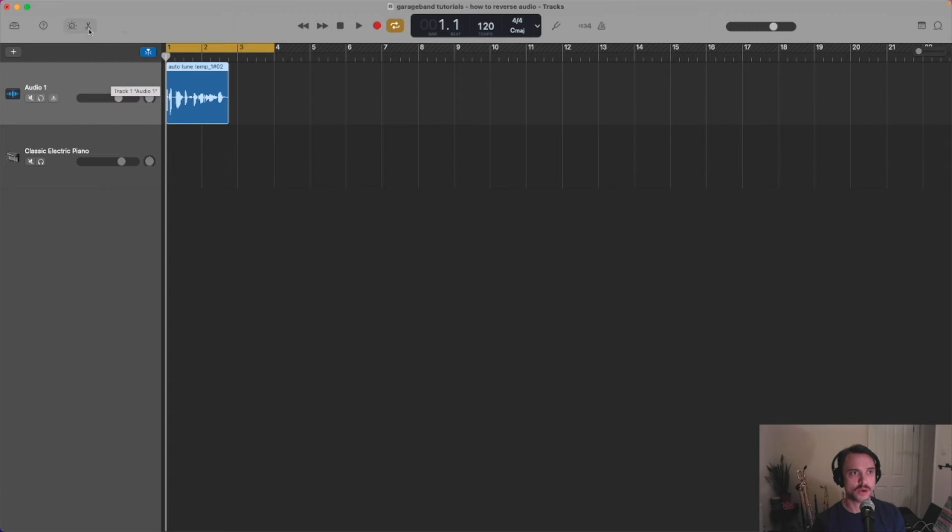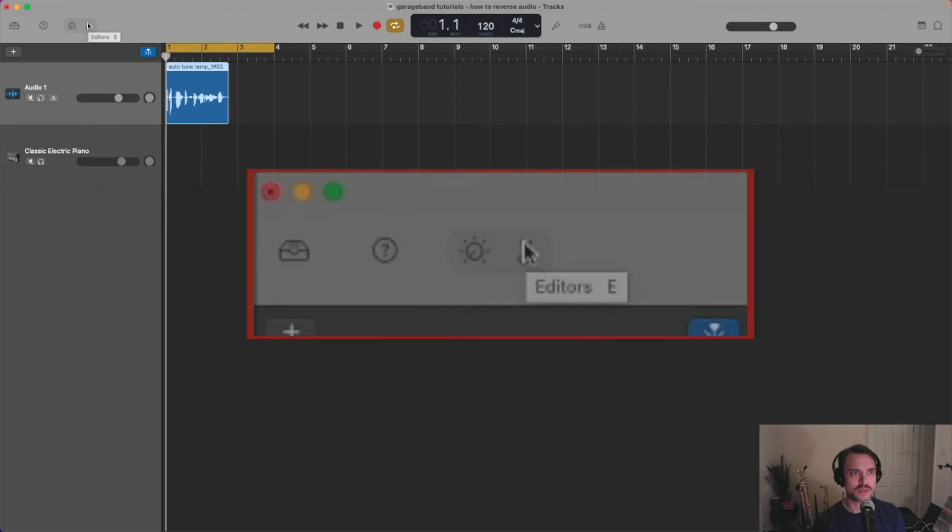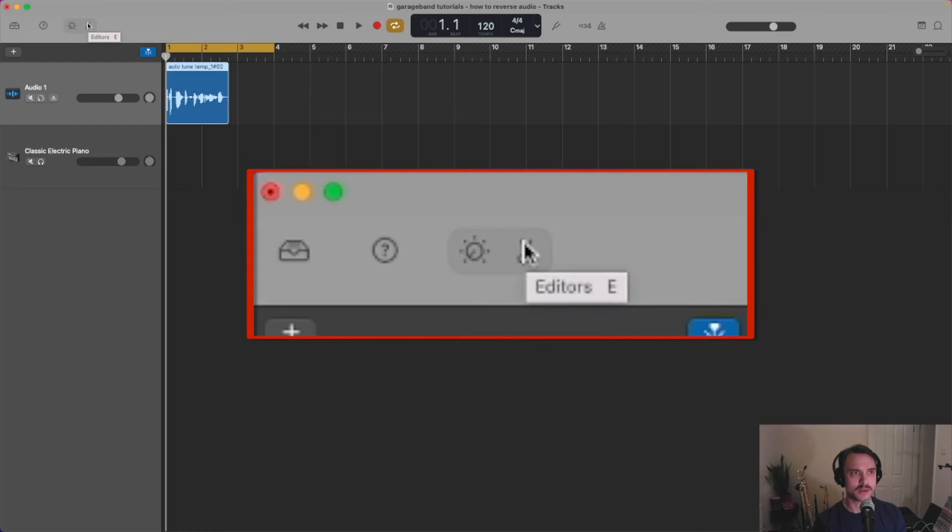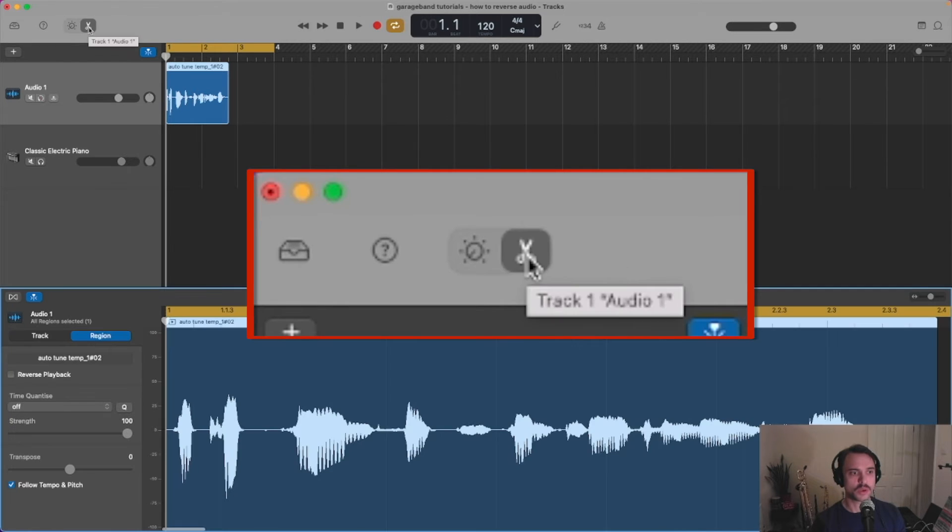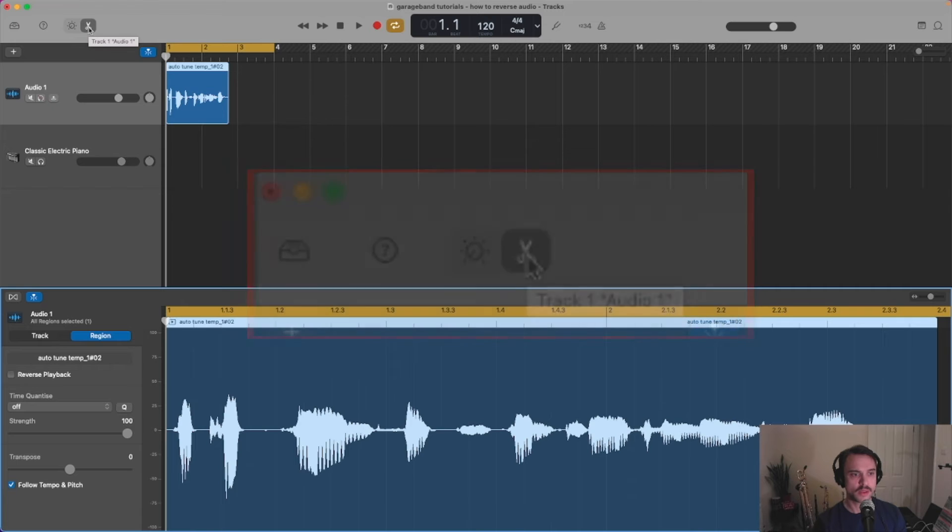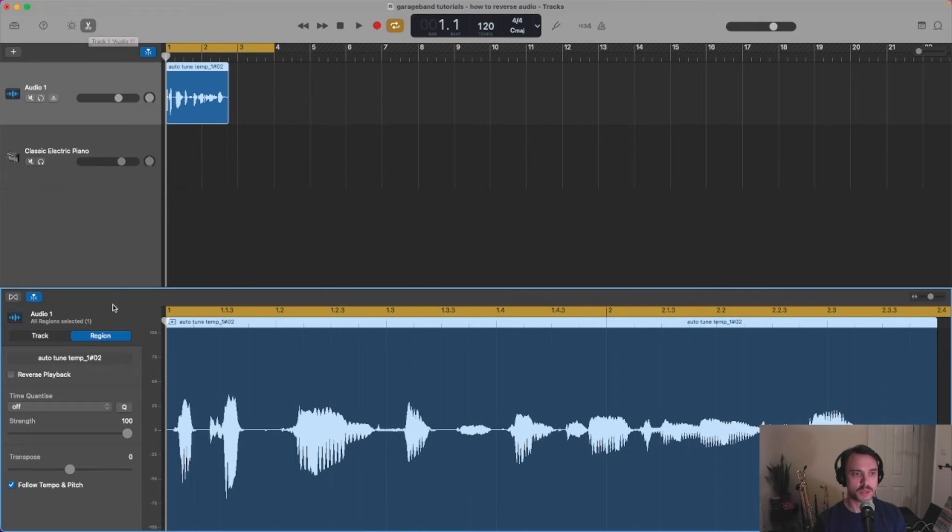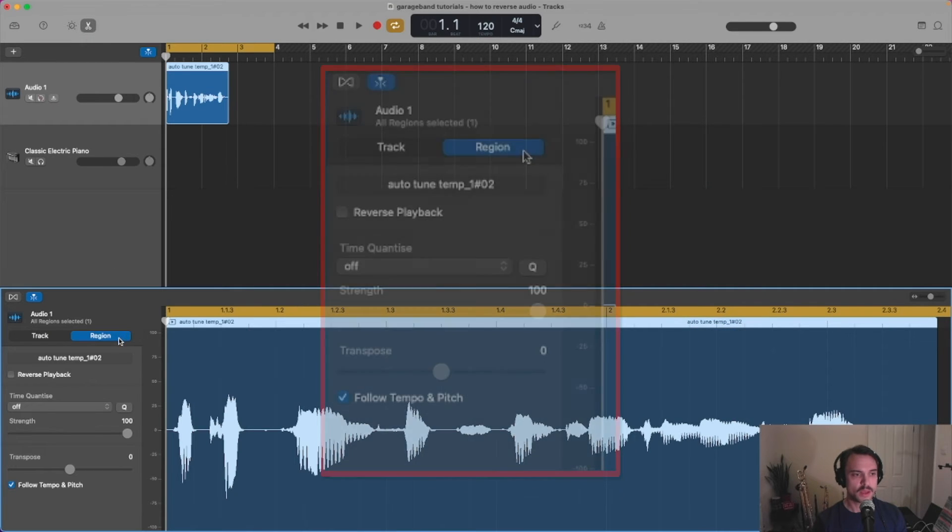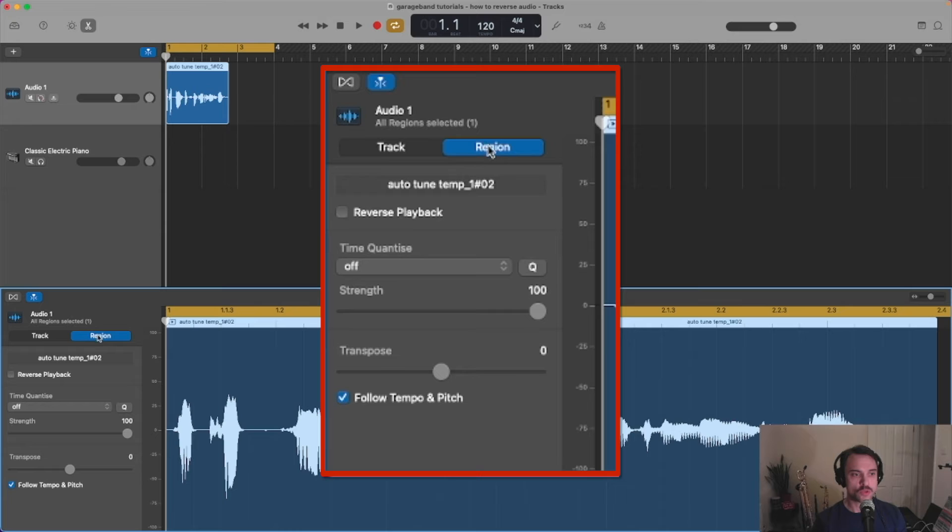Let's go up to the editor button here. It's this pair of scissors. We're going to click on that. This window has appeared at the bottom, and the region button is already selected there.